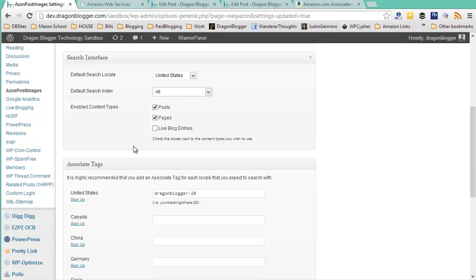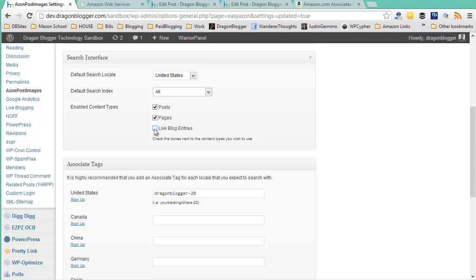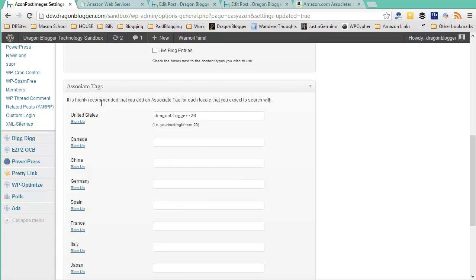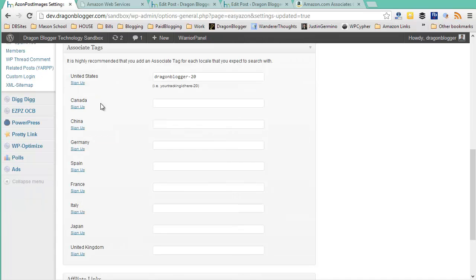The next is where do you want to enable Amazon post images. You can enable in WordPress posts or pages. By default, those are enabled. If you also use a plugin to allow live blog journal entries, you can also enable the Amazon post images to show the short code and then show the Amazon affiliate boxes in your live WordPress posts or any customized post types you have for your blog as well. After you've configured the search interface to the way you want it, it's time to set up your Amazon associate tags.